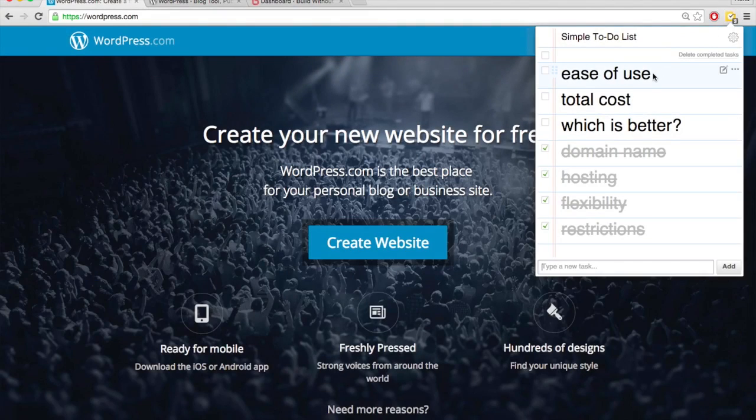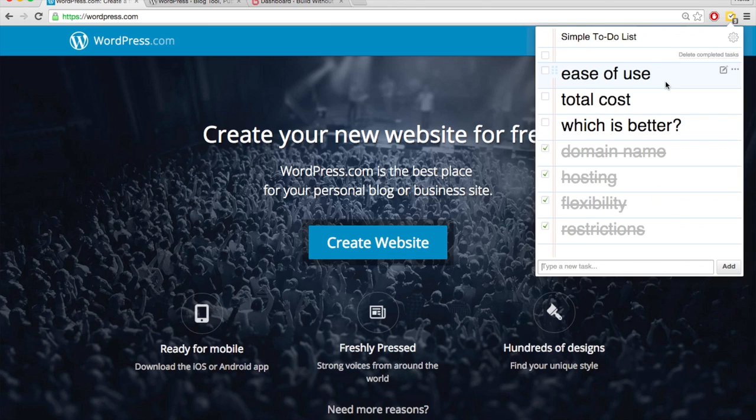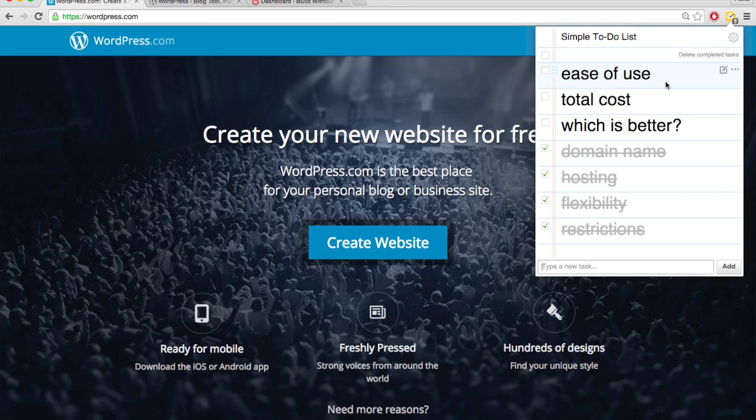When considering ease of use, I think there's two main factors to consider. Number one, how easy is it to get your site live on the internet to get set up essentially? And two, after your site is live on the internet, how easy is it to customize and edit?